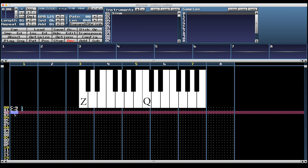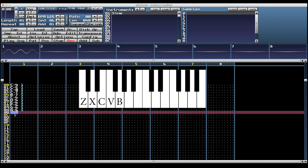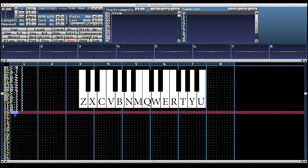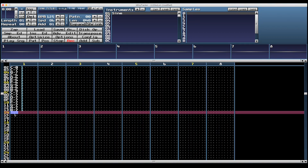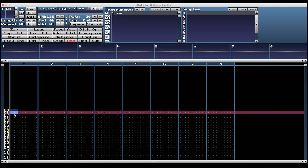You can use F1 and F7 to change the range. F1 plus Z gives you the lowest note, C0. F7 plus Q gives you the highest C, which is C7, and the highest note overall is F7 plus U, which is B7. You can get a C major scale just by running your finger along the bottom row from Z. I'm going to use the arrows and the shift key to select all of these and hit Delete.